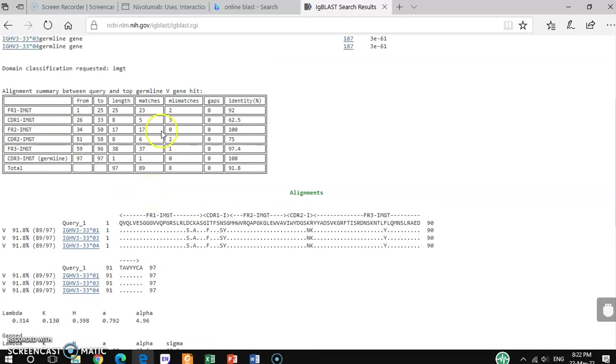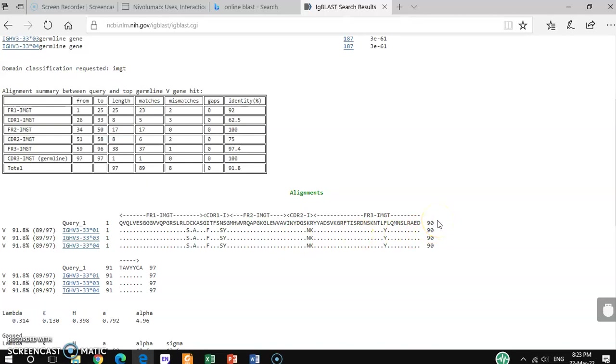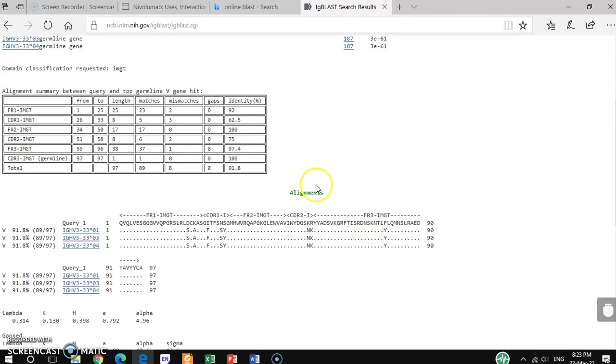Here in this box you get very useful information. If you see here CDR1, this is from 26 to 33 base pair. If you go through the query sequence, this is 90 nucleotide residues long. This part is CDR1, and this part is CDR2.